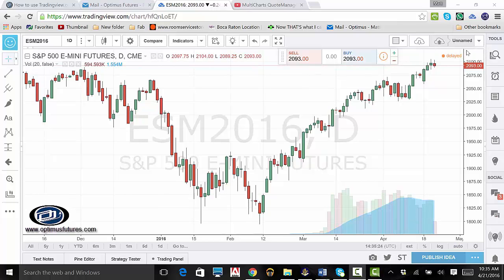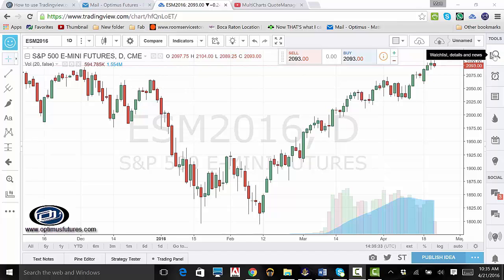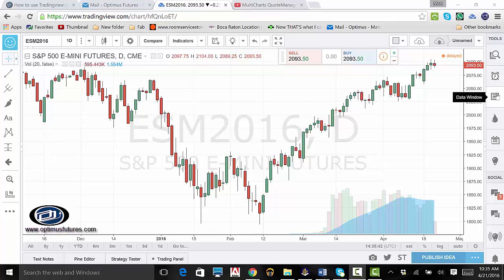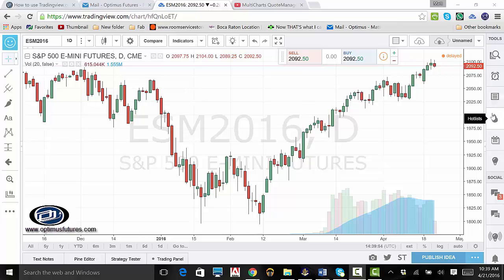On the right side of our platform, there are a group of social tools. The first is our watch list, details and news icon. Below is our alerts icon where you can manage all of your set alerts. Below that is our data window, where you can see things like close and distant contract months as well as other set data. The flame icon below the data window called hot lists will give you easy access to what is being traded most as well as biggest gainers and decliners.